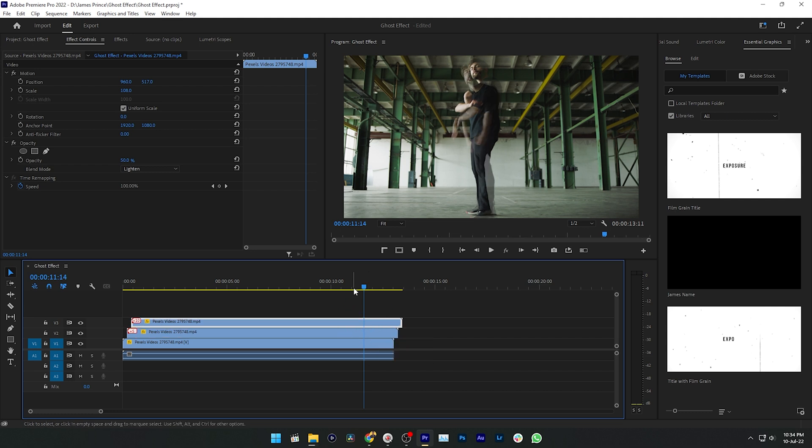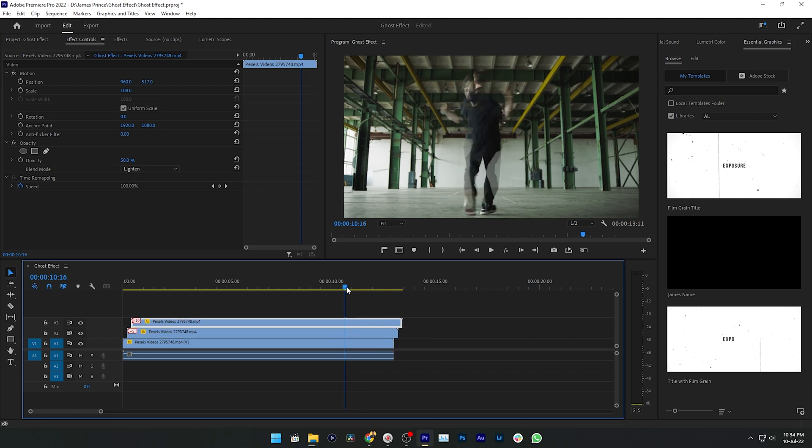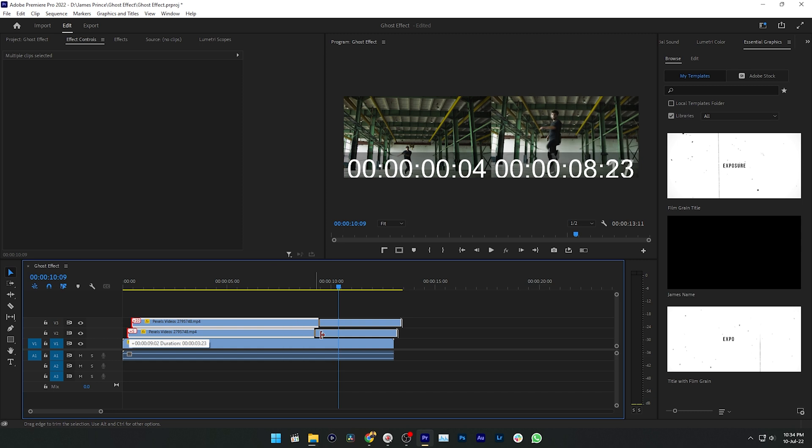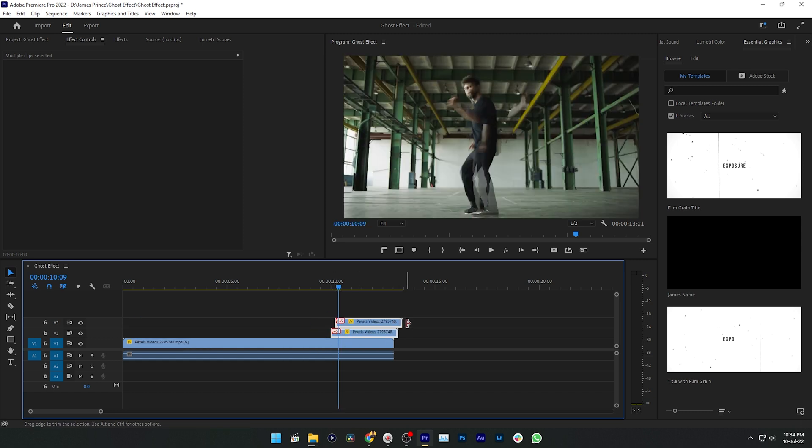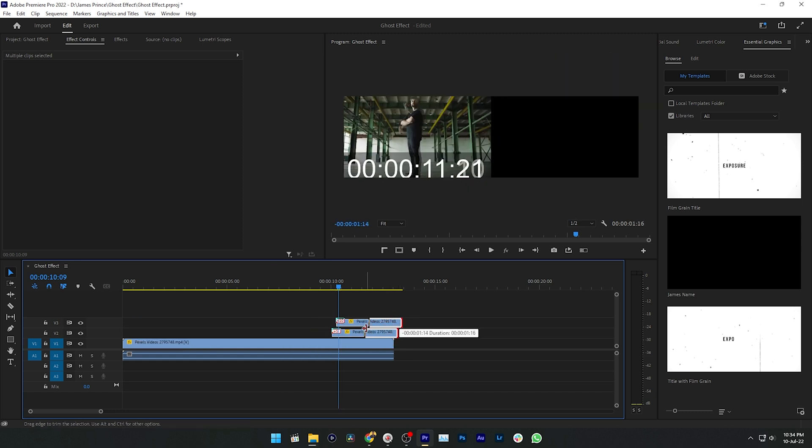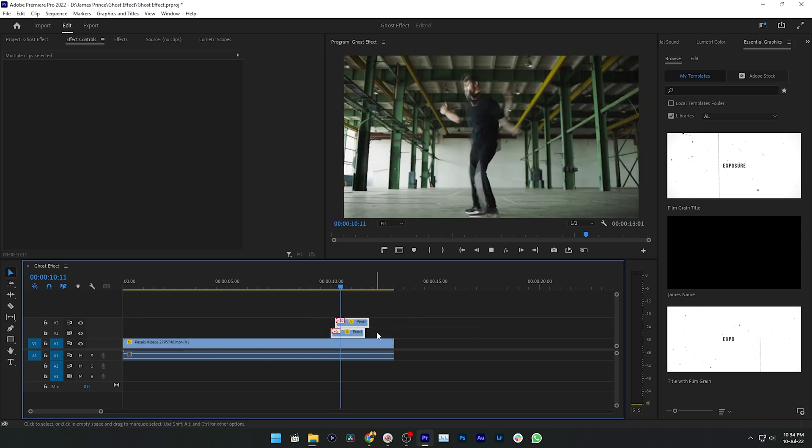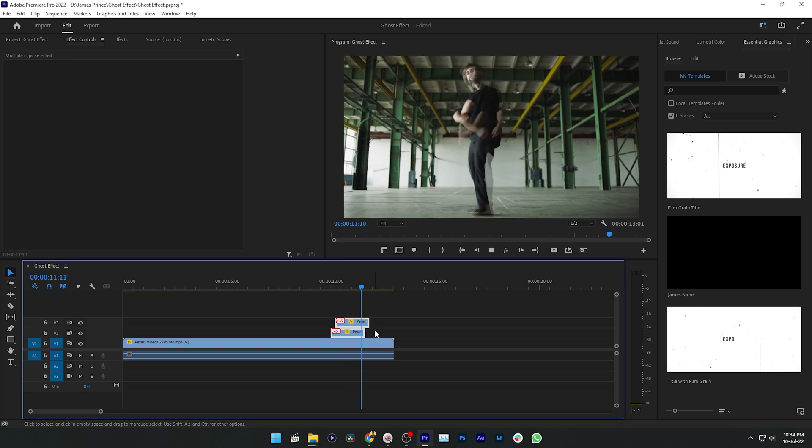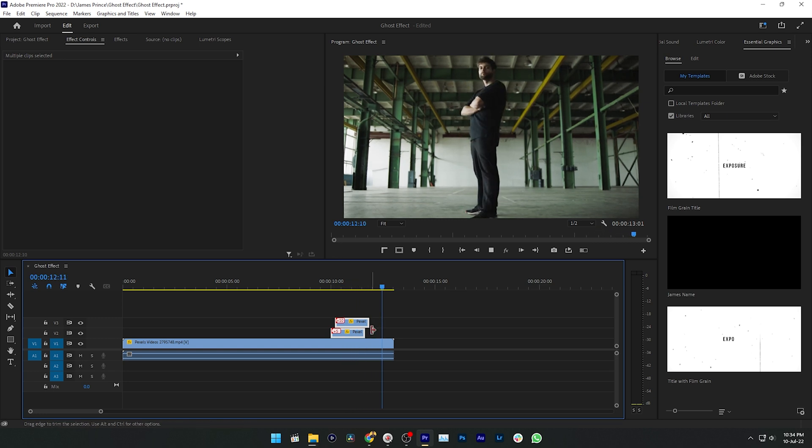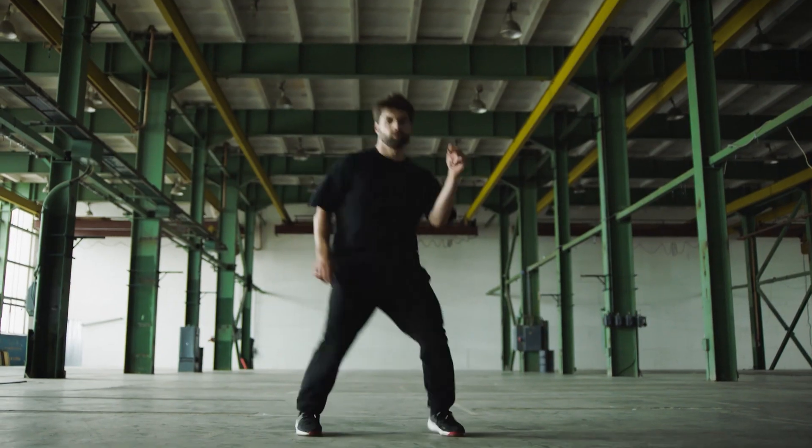So that you can use this effect on a certain part of your clip, because if you use this effect on your entire clip it will not look good. I will suggest you to use this effect maybe for two or three second duration. So that is all for today, that is how you can make ghost effect in Adobe Premiere Pro.